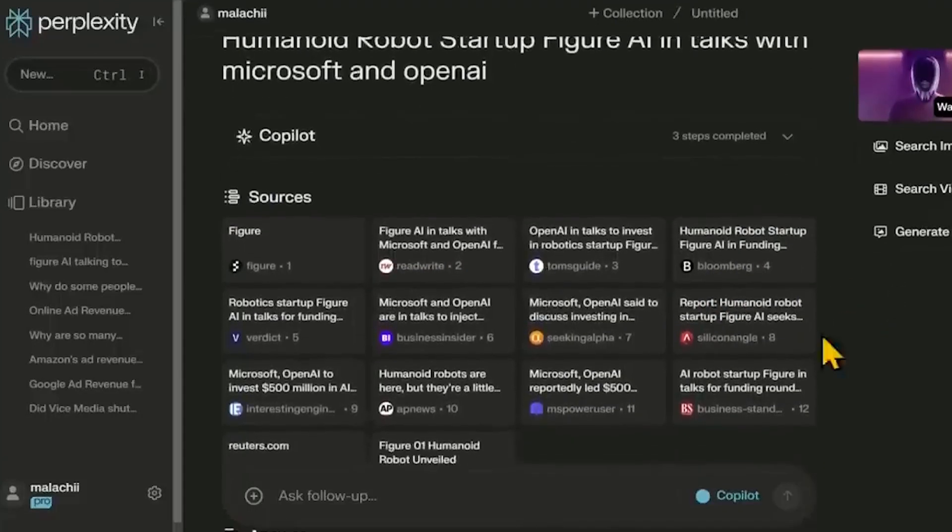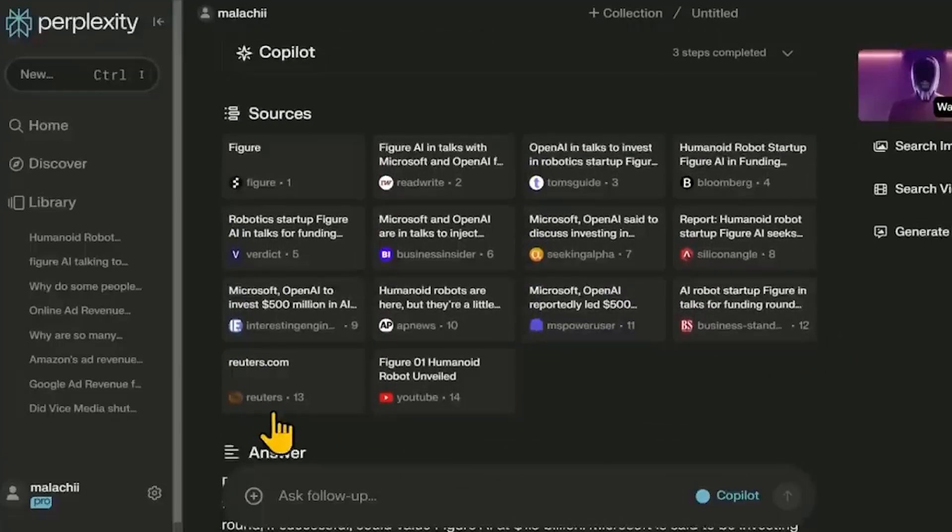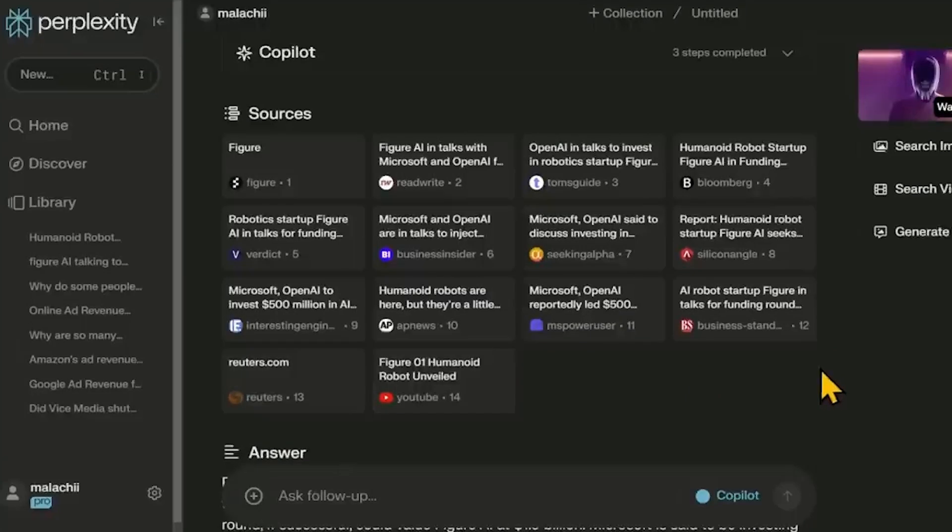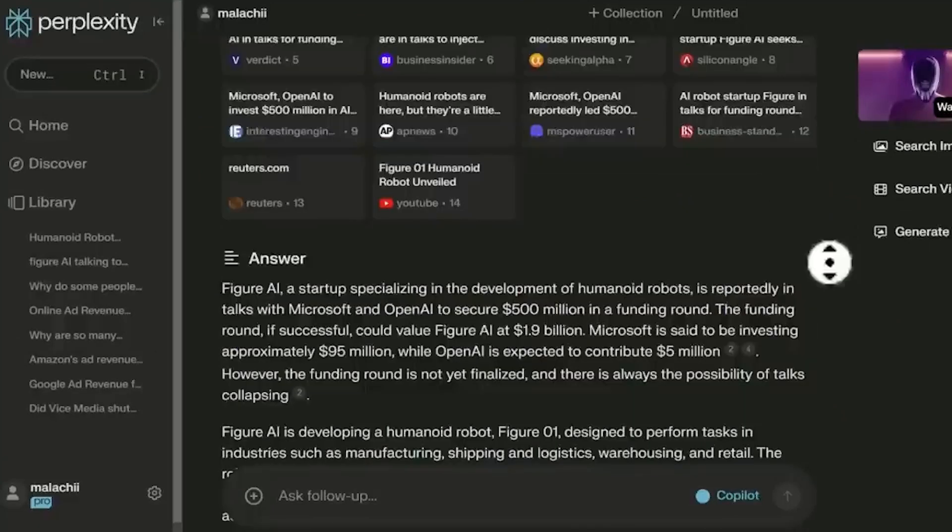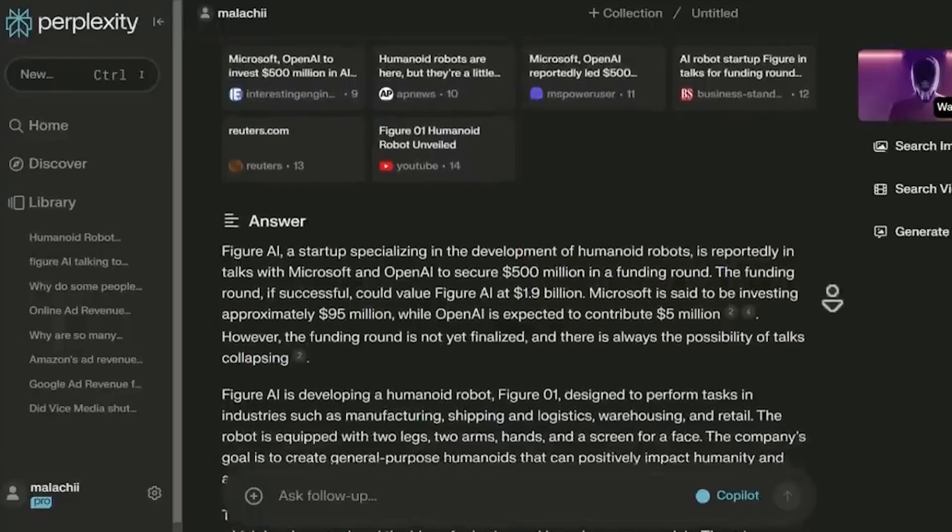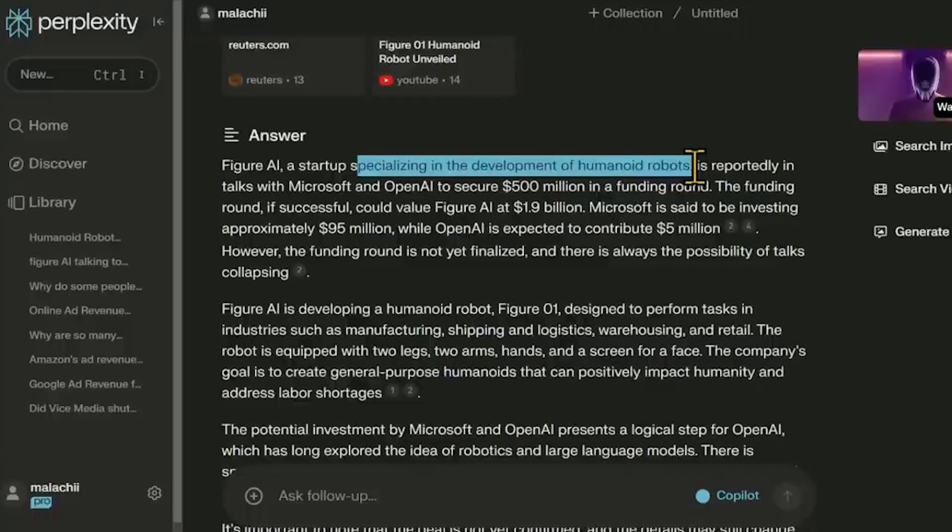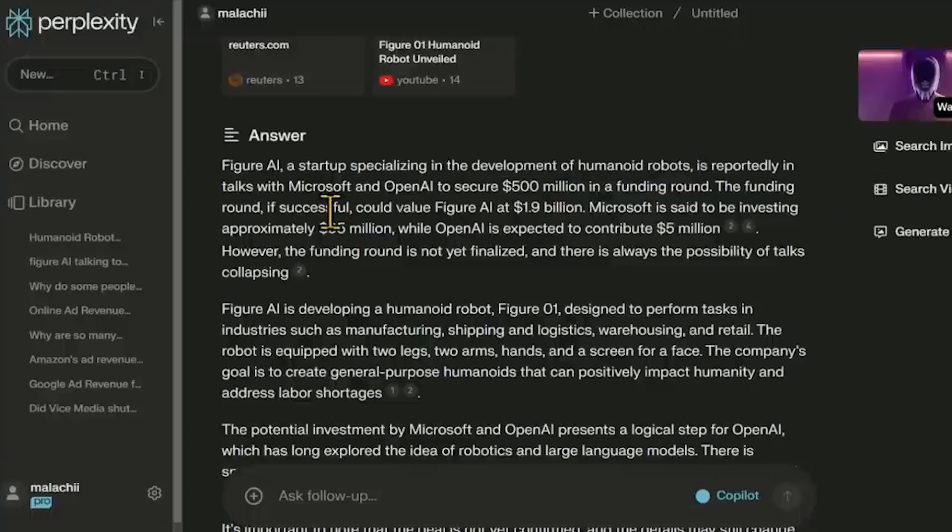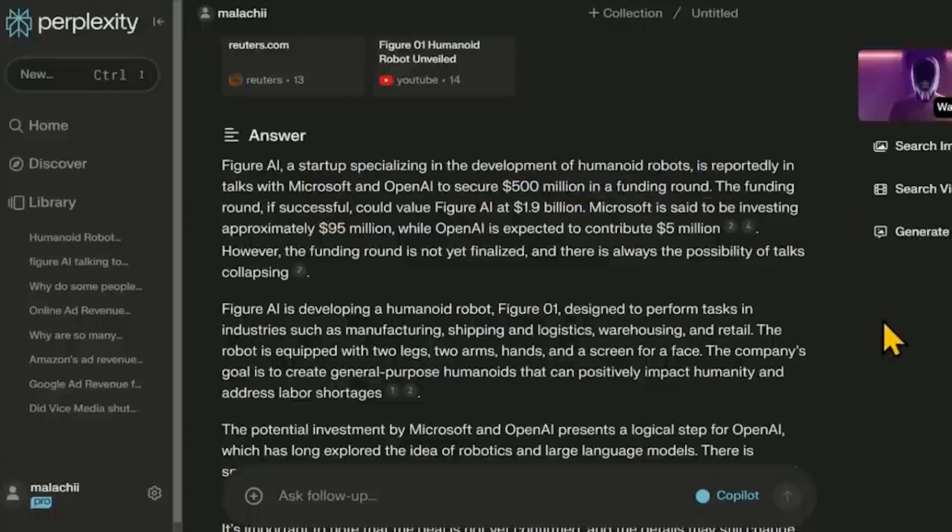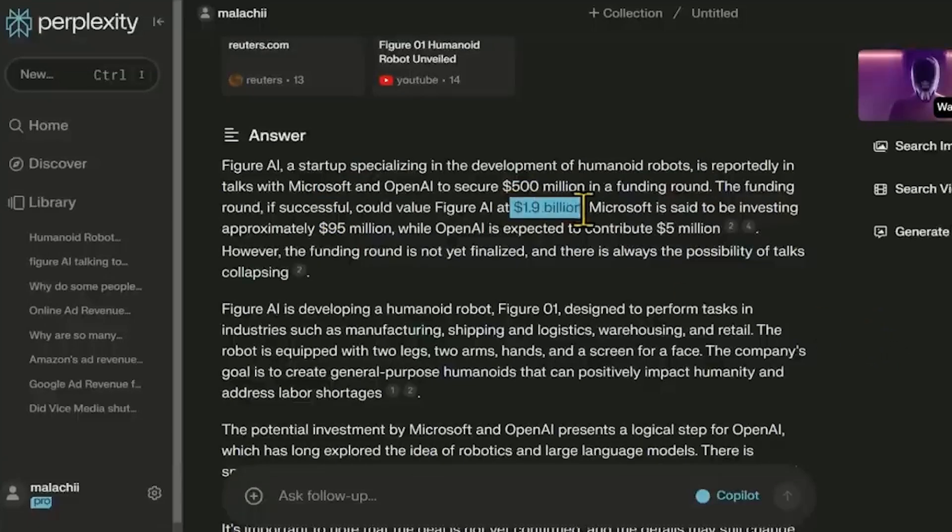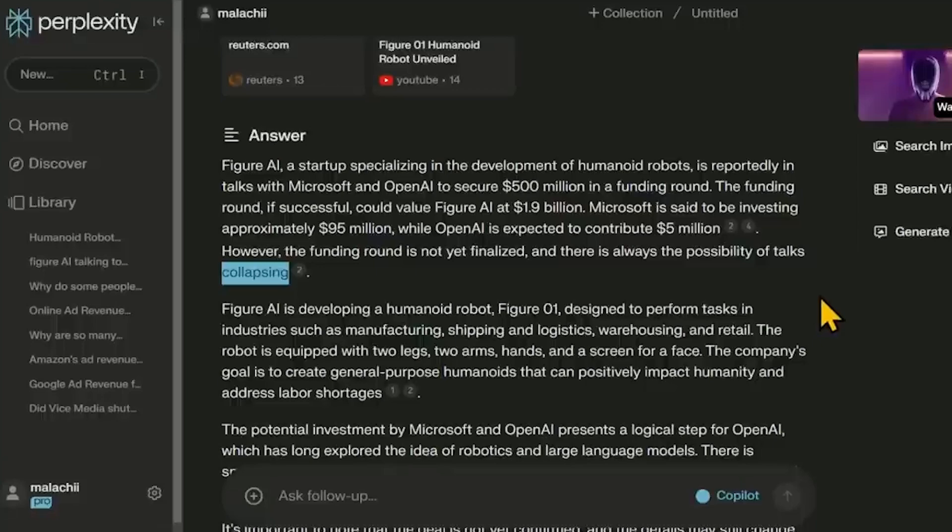Perplexity AI's greatest strengths for students are in saving time and promoting critical evaluation of sources. Instead of sifting through links, you get the essential knowledge and the tools to assess its validity. Its conversational nature helps build understanding incrementally. Plus, since Perplexity AI is still in development, we're likely to see it gain even more features specifically tailored to students. If you're looking for a search experience that delivers reliable answers, encourages deeper exploration, and saves you precious time, Perplexity AI is a powerful and innovative tool to add to your arsenal.